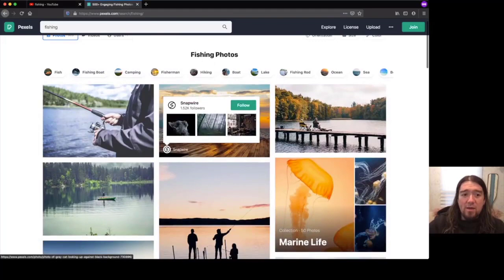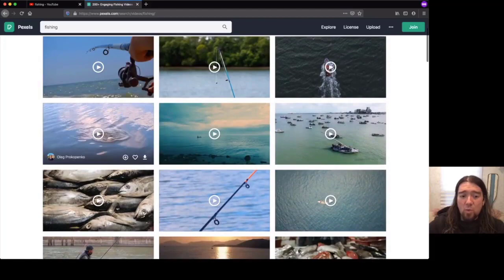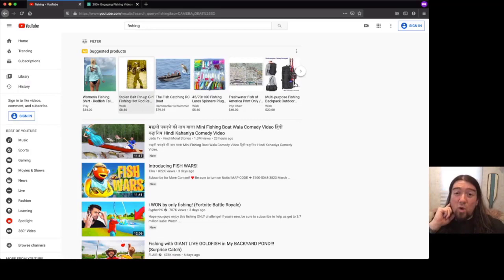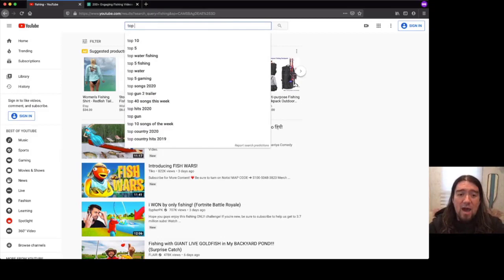So if I wanted to create a thumbnail, and then I got videos here that I can use for fishing as well. So maybe I have a fishing brand. Maybe I have a like a local tour company in my area. What I could do is like, for example, top five fishing.